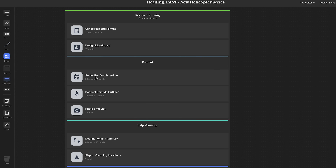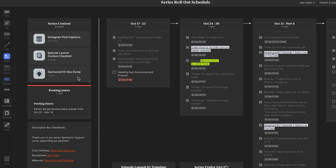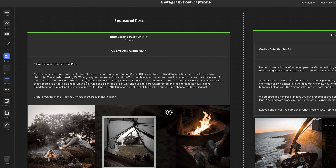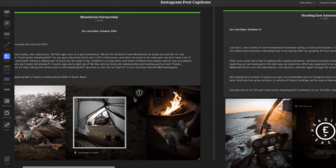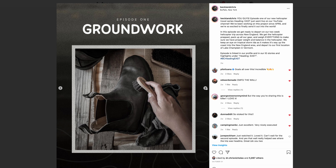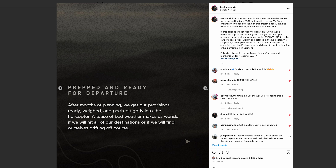If I open the series rollout schedule, this is where my brain is. This board contains every single thing needed to publish the series, keep me organized, keep me on track and on schedule, and handle any sponsored deadlines. On the side I've got sub-boards — Instagram post captions, where I keep all the captions for every Instagram post related to the series. I was able to write all this copy ahead of time so that on launch day I could just copy and paste right from Milanote into my Instagram feed.